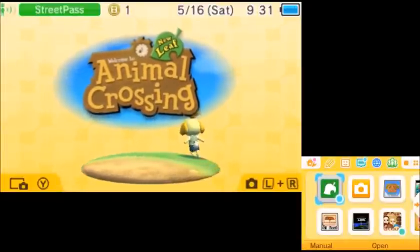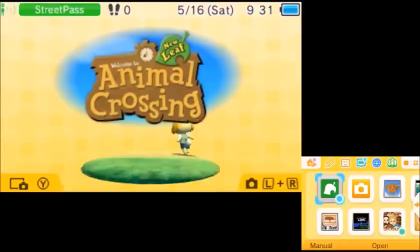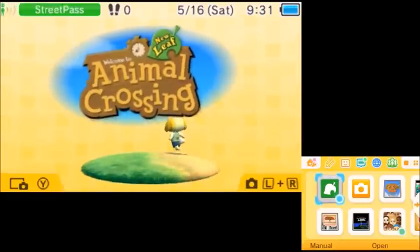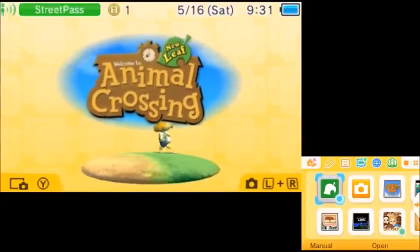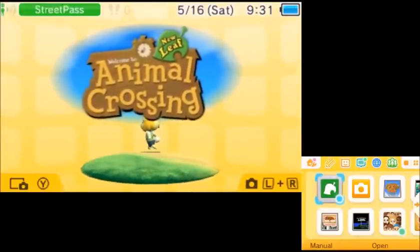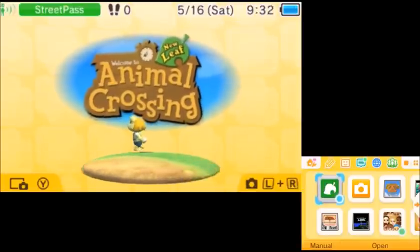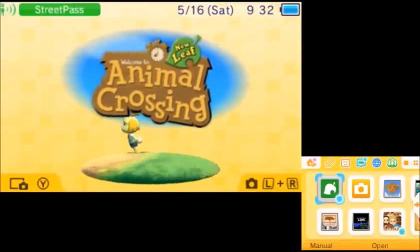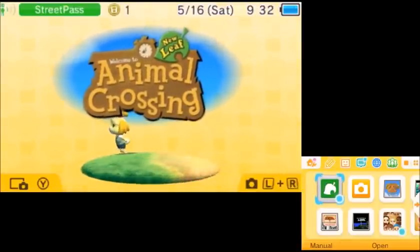What's up everyone, RedTuxTK here with another video. Today we're going to be hacking Animal Crossing New Leaf. This is part 3, and in this video I'm going to show you how to change the map layout of your town.